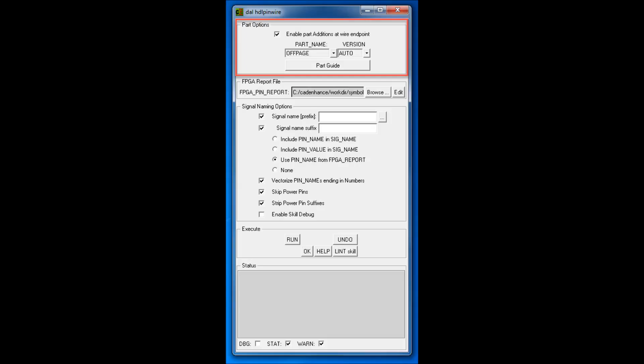The part options section lets the designer select what part will be connected at the end of an automatically named wire. The selections include off pages, hierarchical ports, resistors, or capacitors. The version of each part can also be selected.